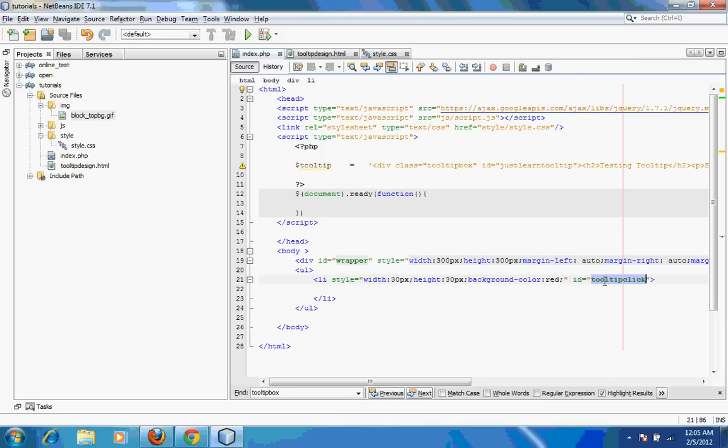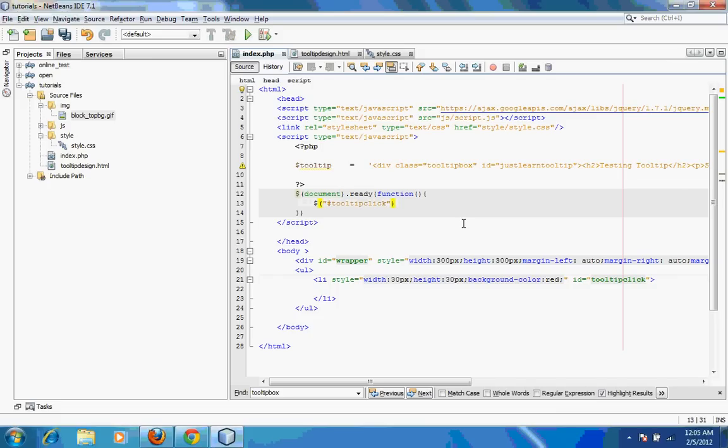I need to get the tooltip on a mouse over of this particular LI tag. I have a document ready which will check if the document is ready. If somebody mouse over on this particular ID, then I need to execute a function.